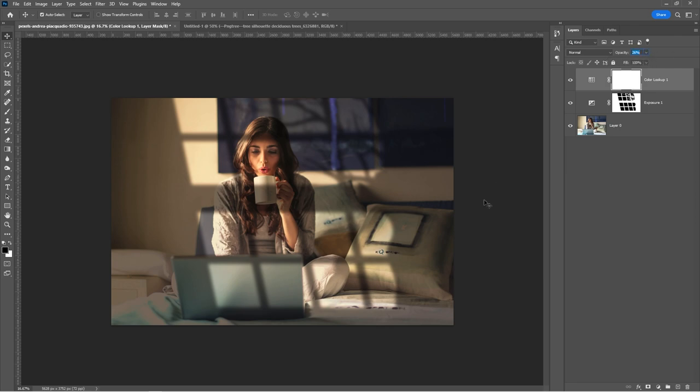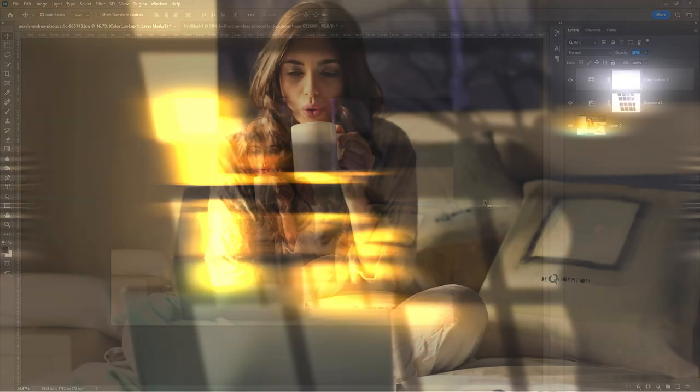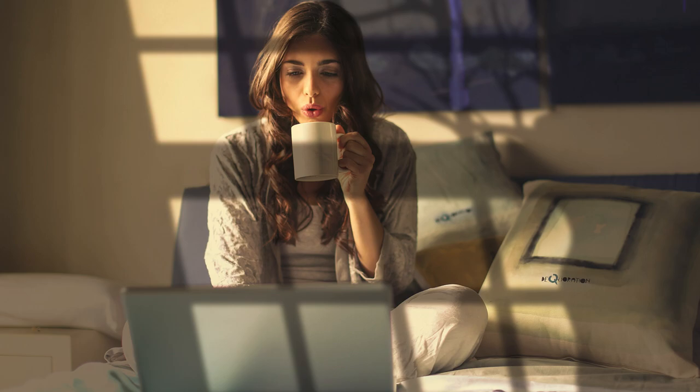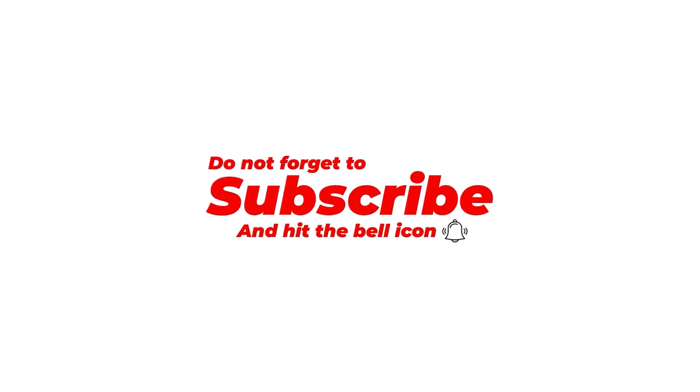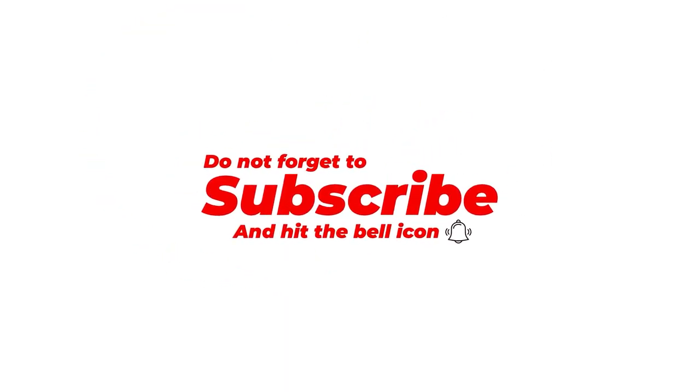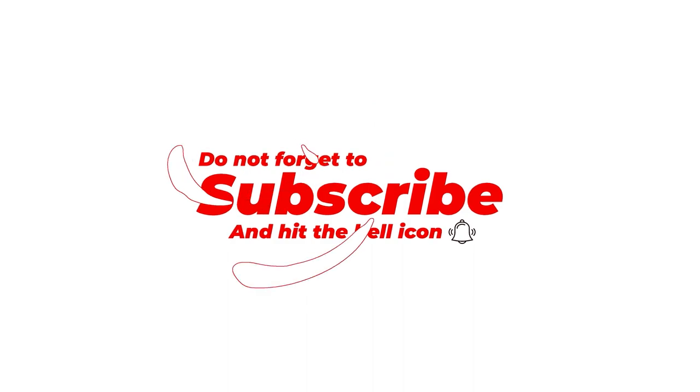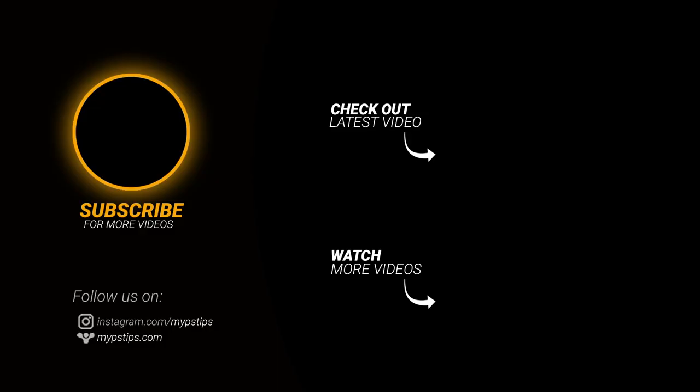That's it, I hope you enjoyed it. Subscribe to my YouTube channel for more tutorials. Also check out other videos on my channel. Thank you for your support.